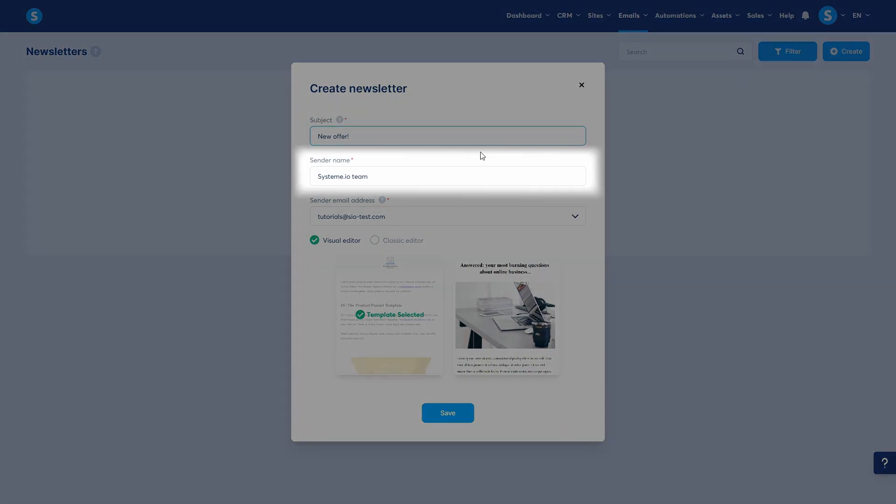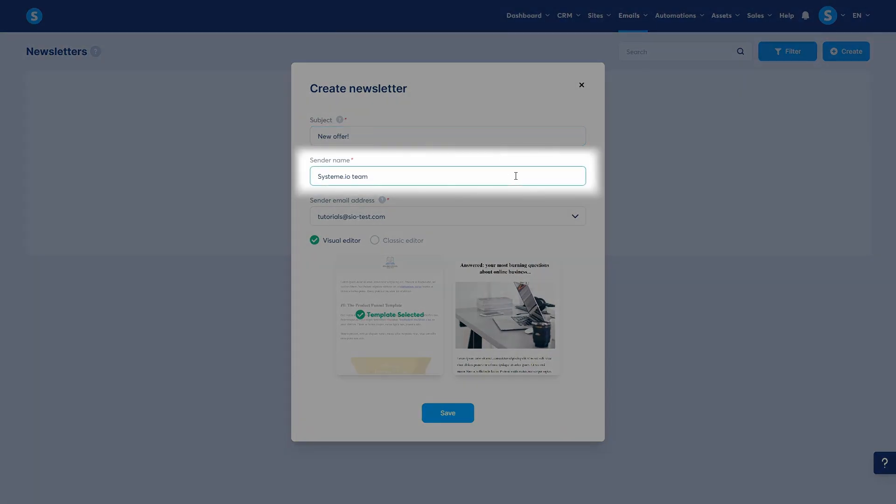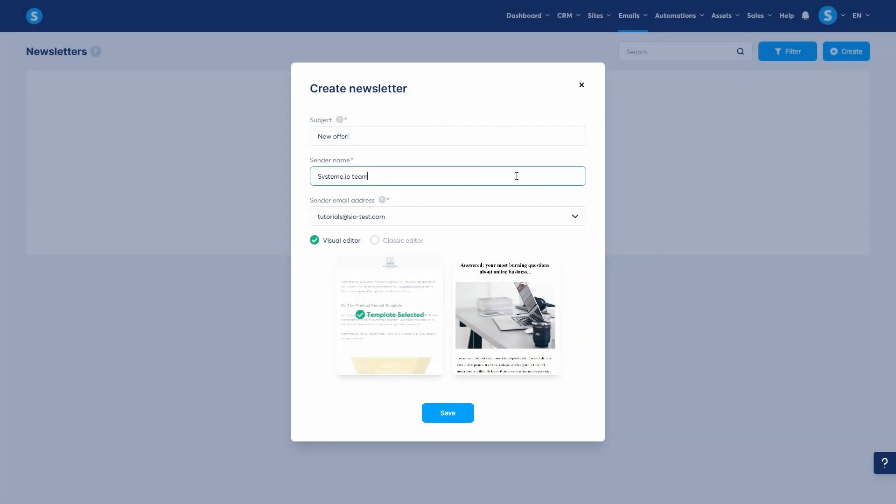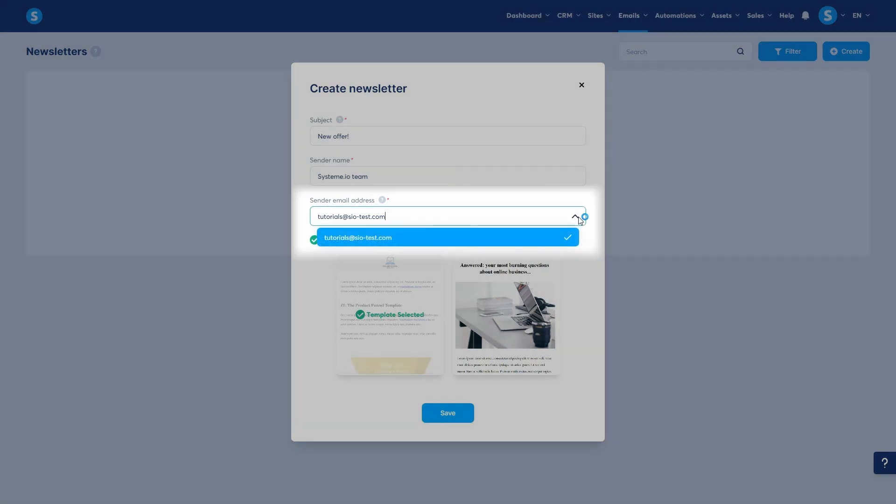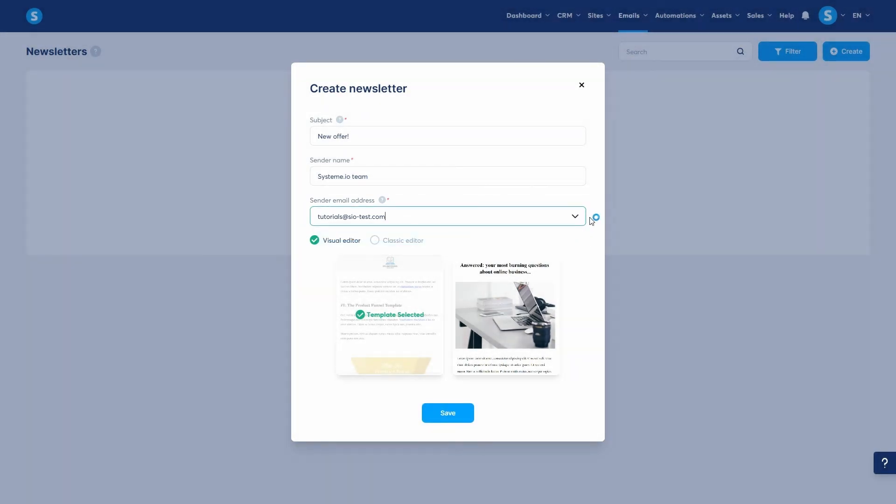Next is the sender name, which is the name displayed as the sender. Then you have the sender email address. It's important to note that you need to confirm any email address that you wish to use as well as authenticate its domain name.